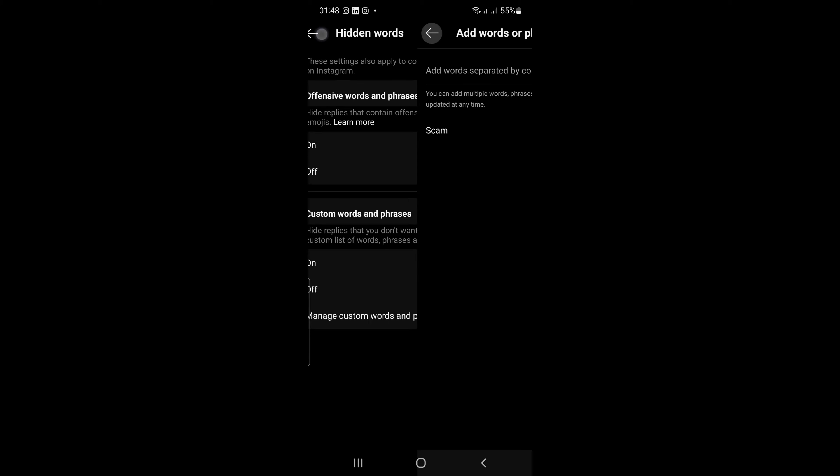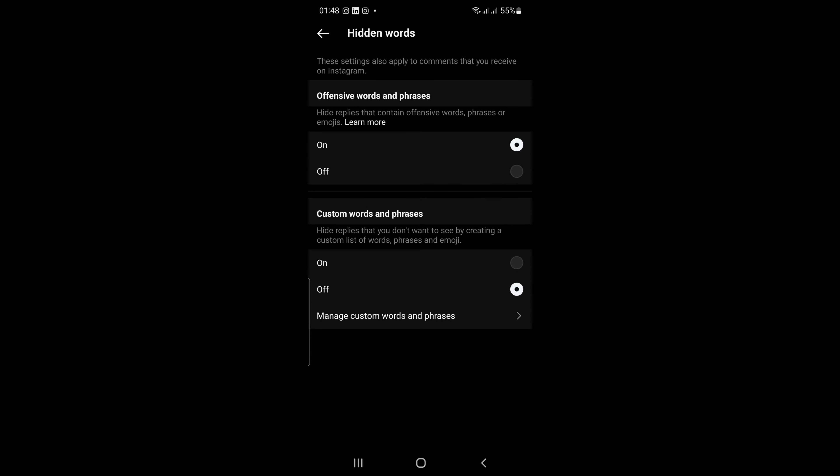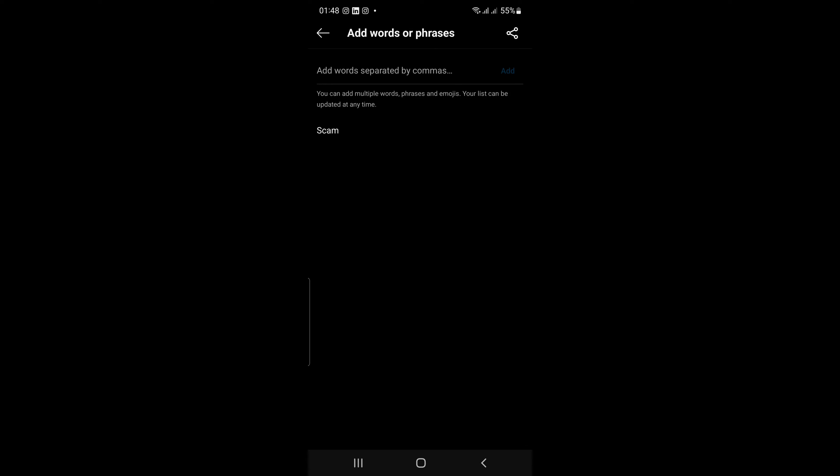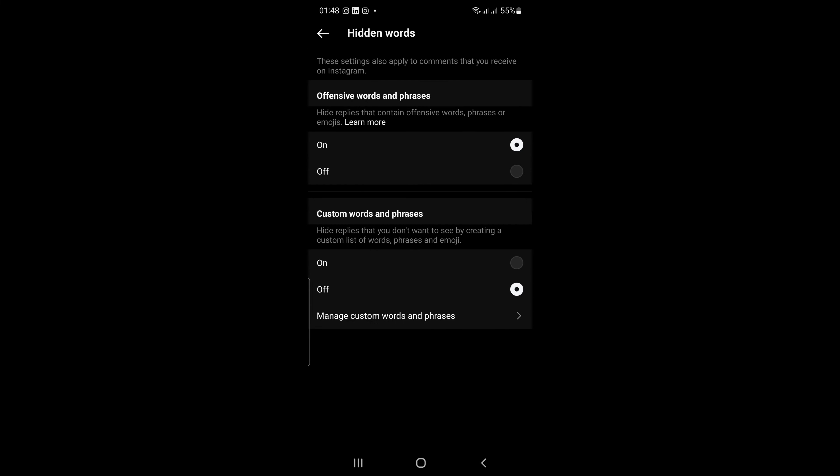Once you've added some hidden words, any replies that contain those words will be hidden from your Threads feed. You can still see the replies if you tap on the Hidden Requests folder in your Threads settings.